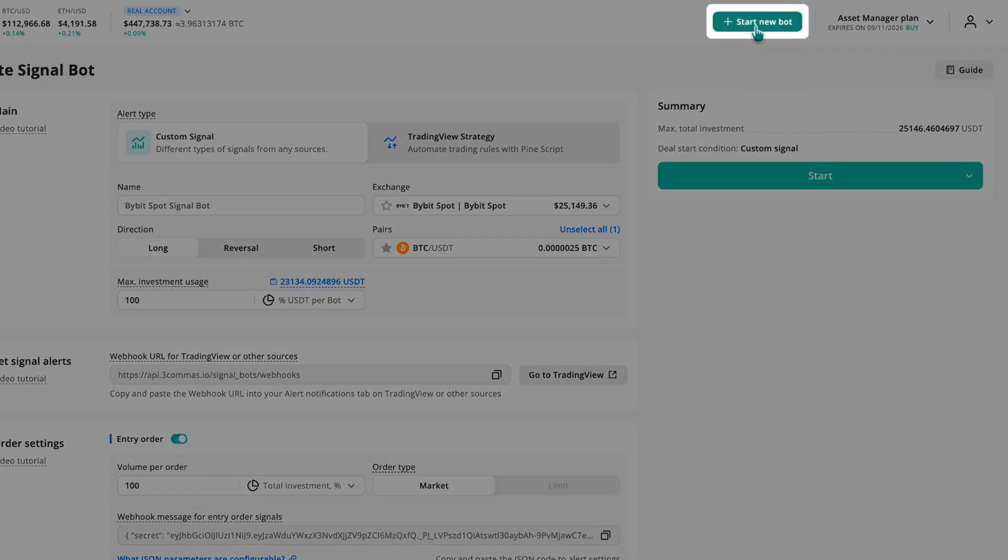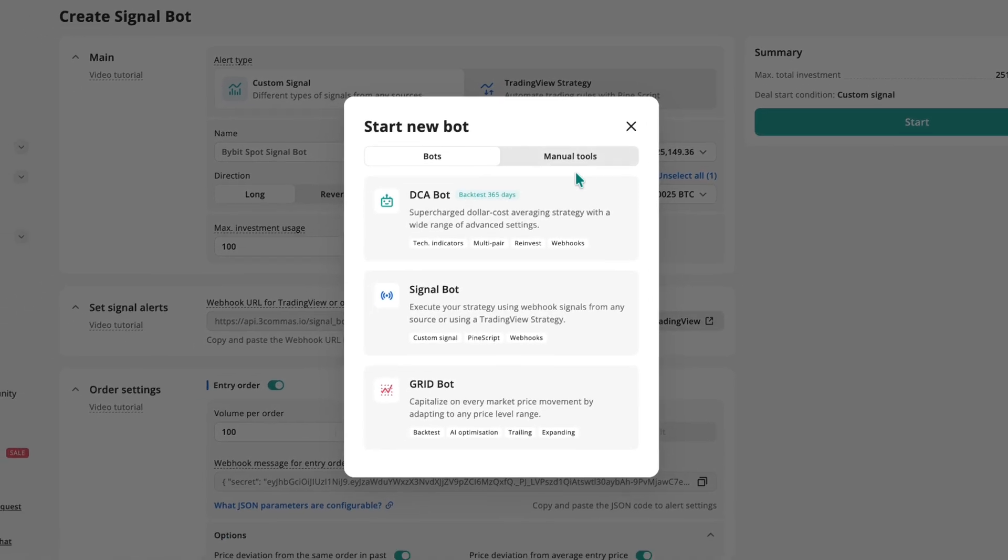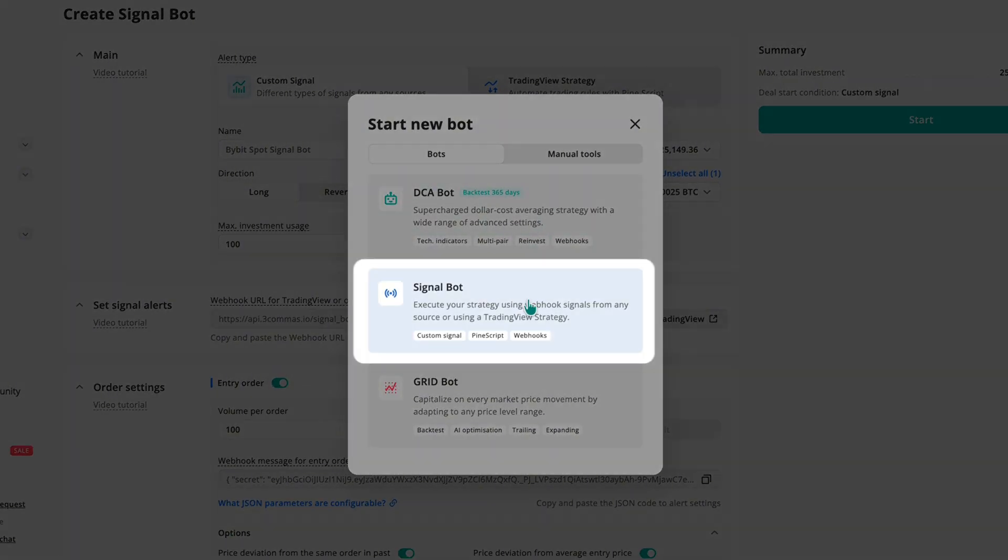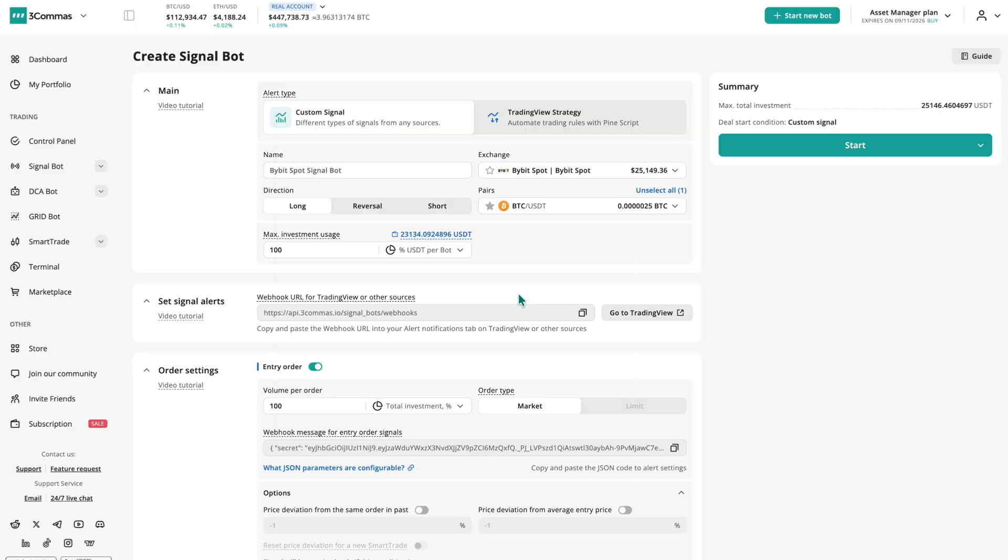To get started, click the Start New Bot button at the top of the Three Commas interface and select SignalBot. Now let's go into the main settings.